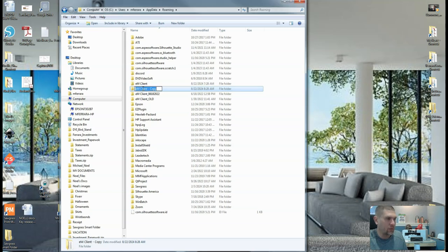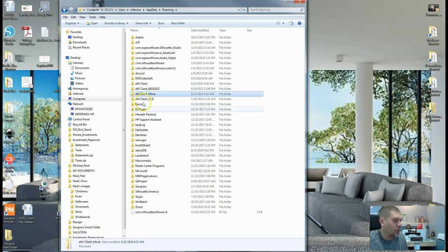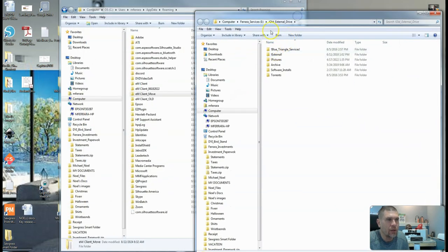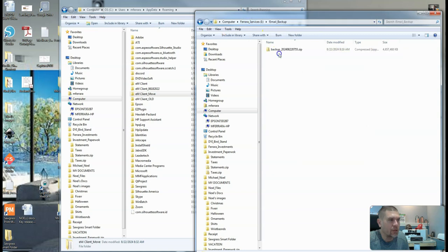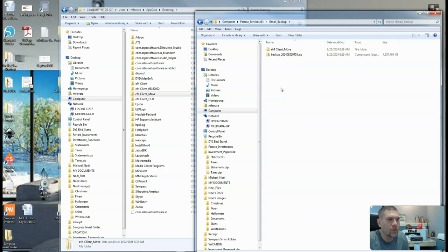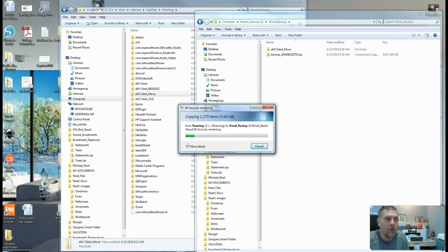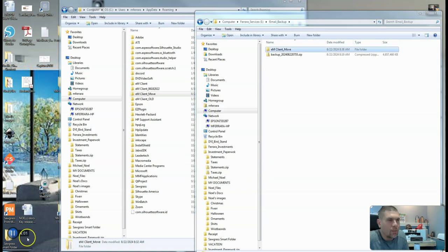Once the copy is done, rename it — I'll call mine 'move.' Then bring up your external drive and move it over to your email backup folder. Also, you'll want to get your license key to make sure you have it when you install EM Client on your new computer.